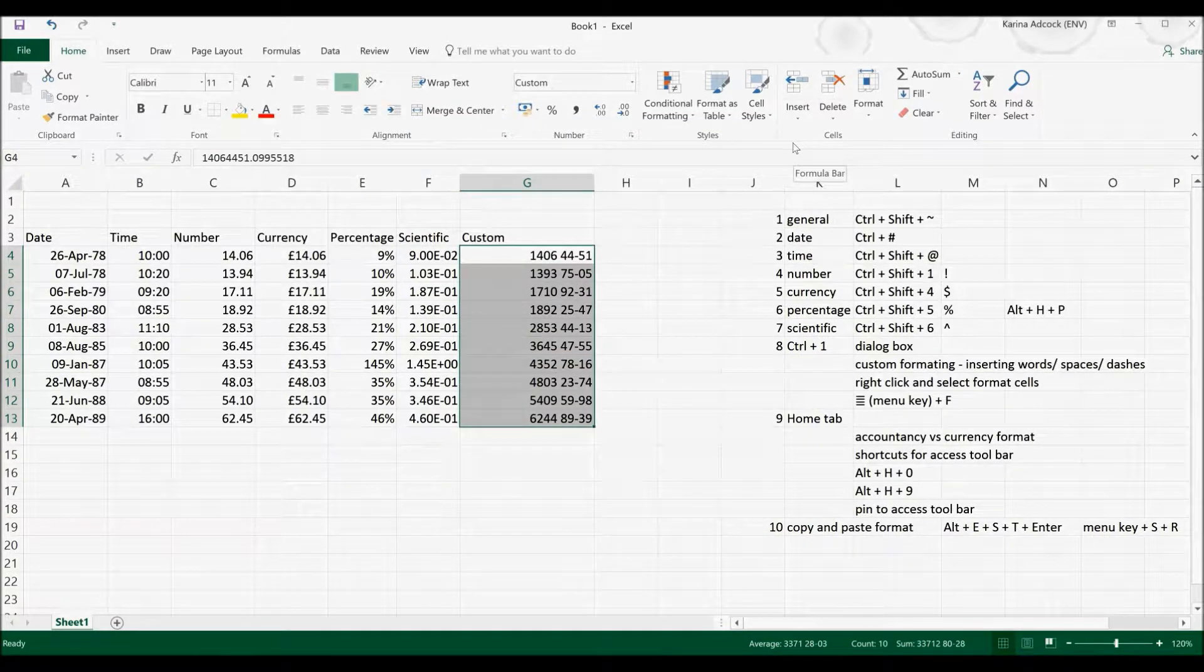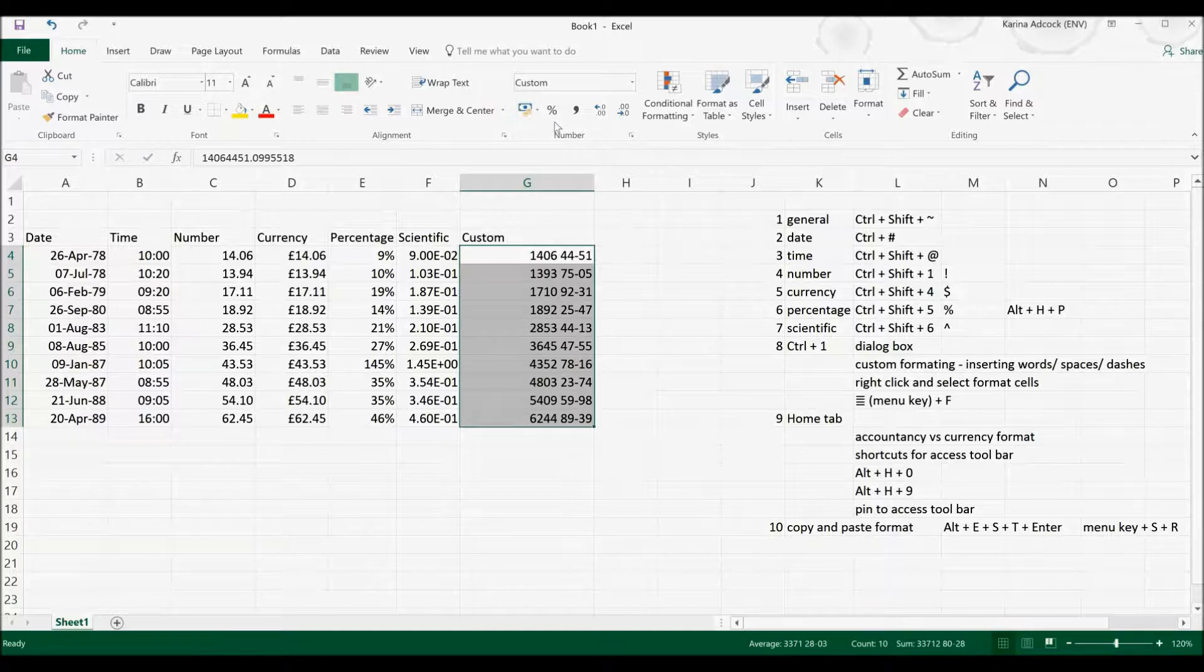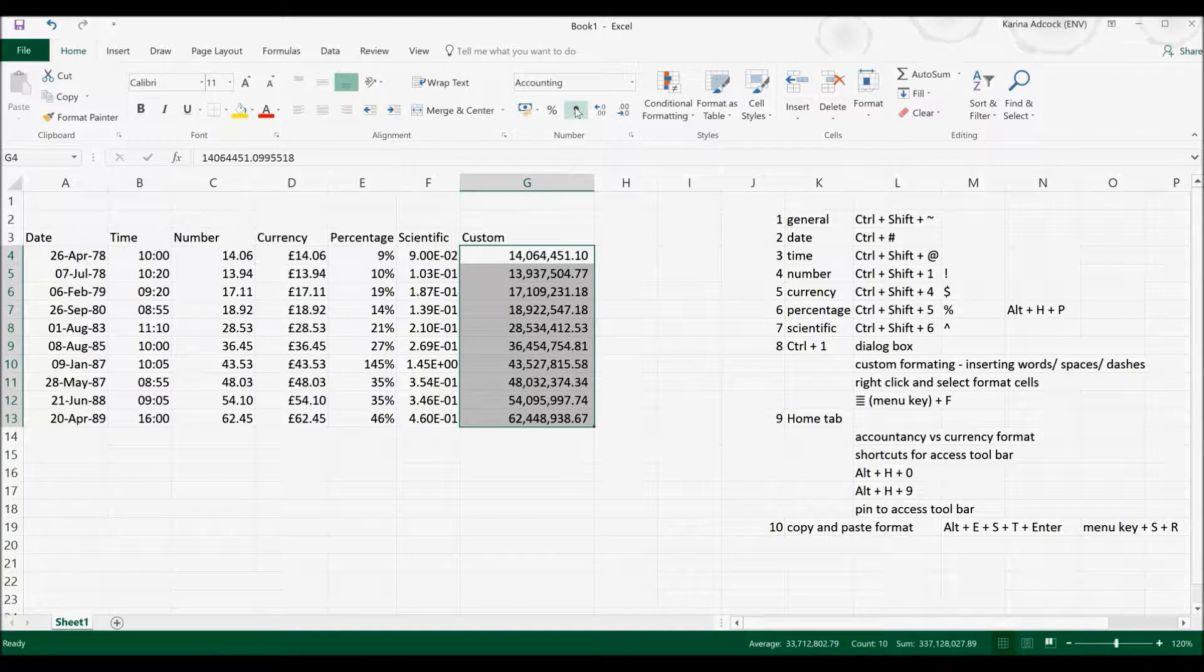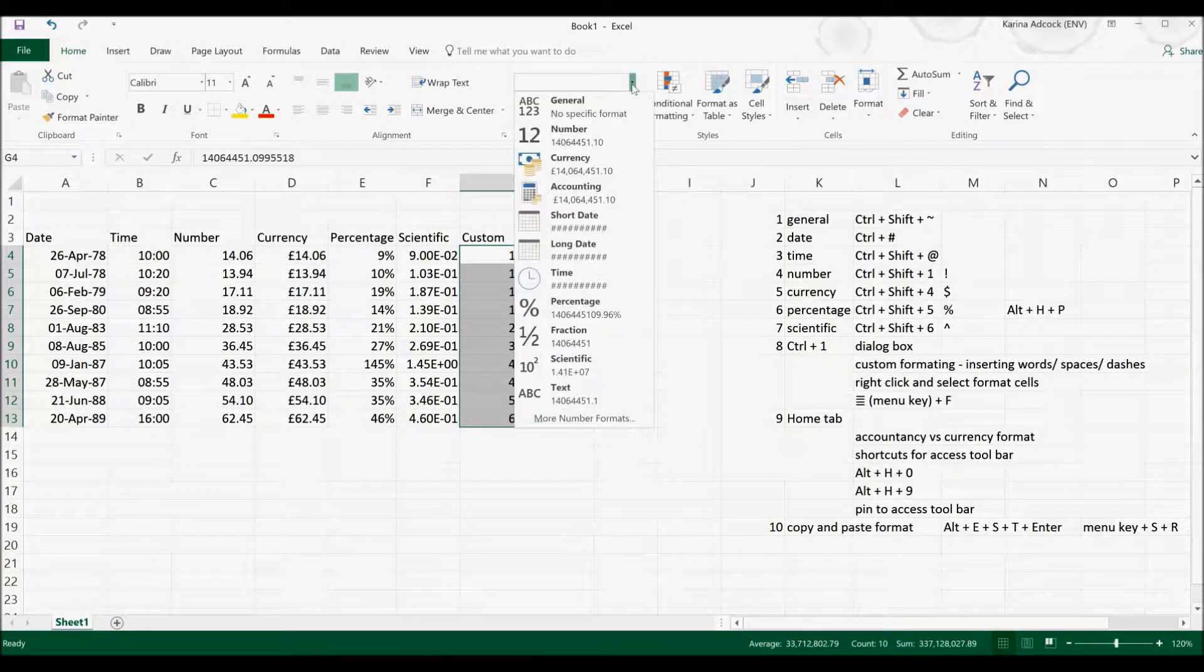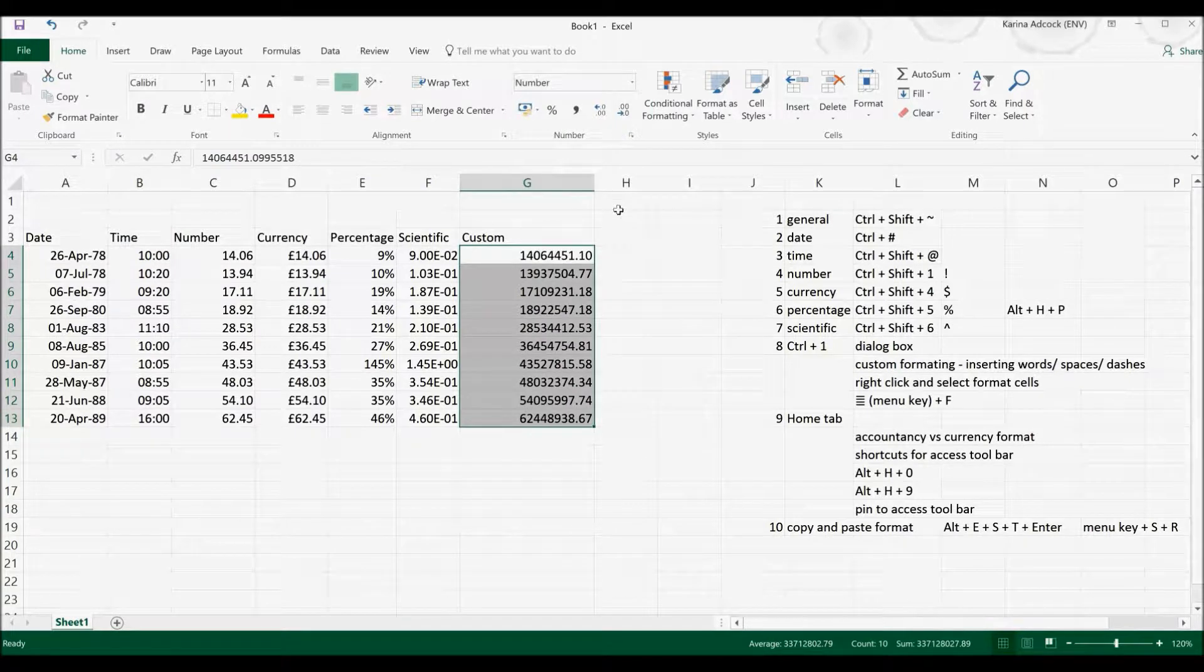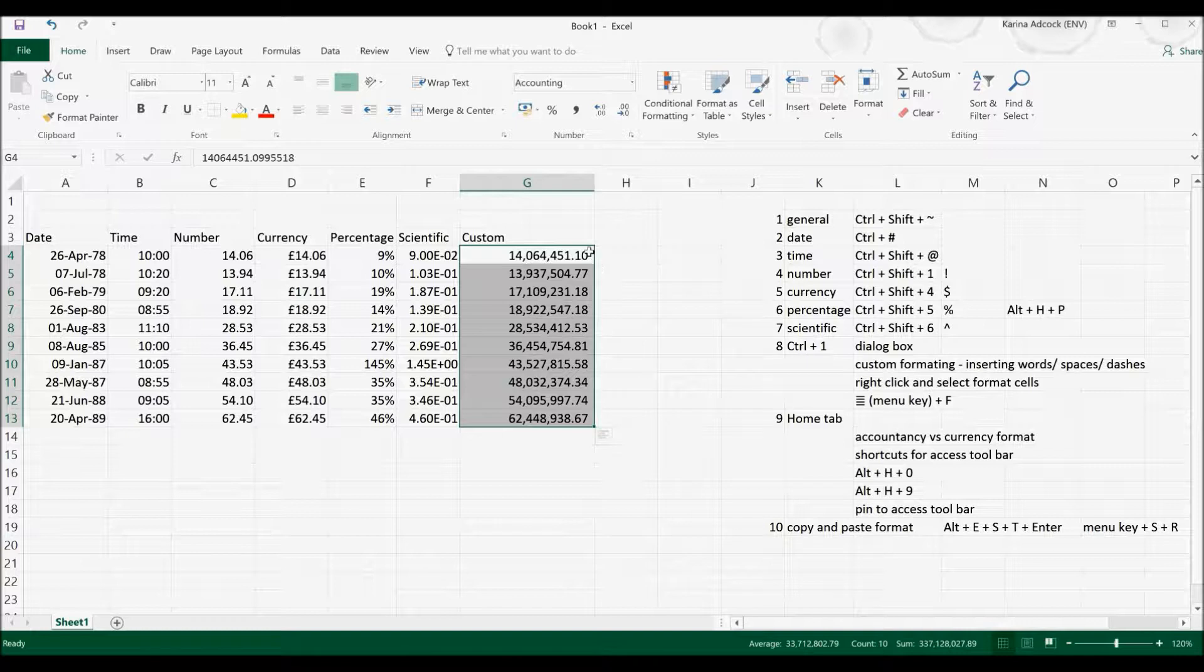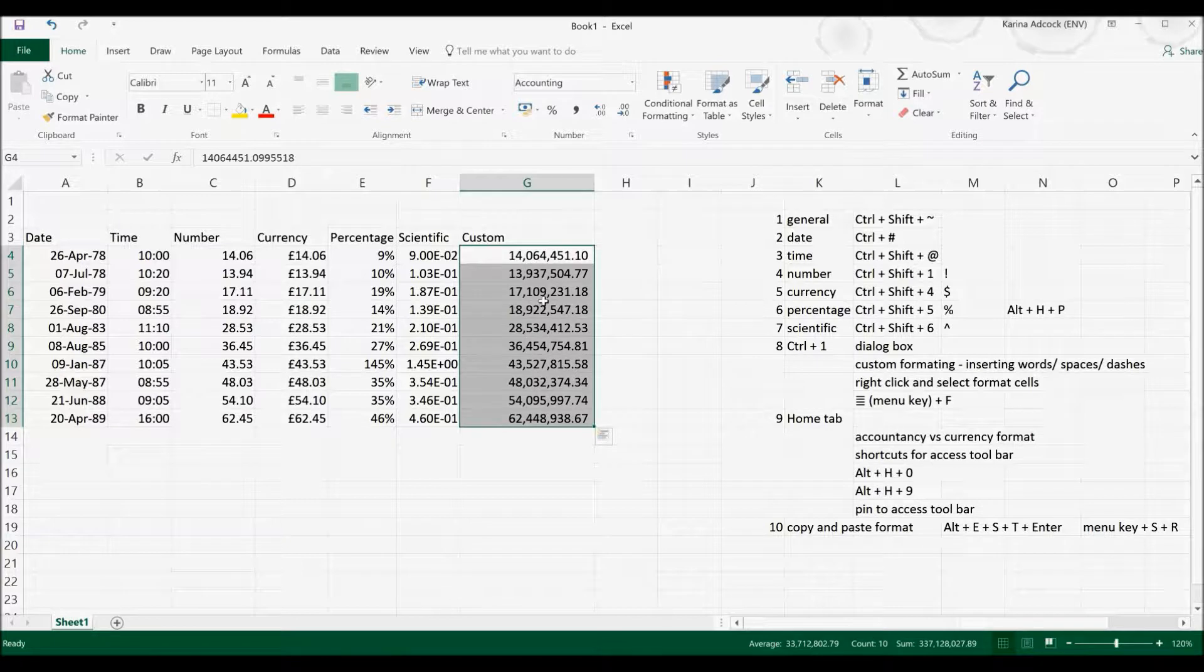Also in the Home tab, there are a number of buttons for commonly used formats. So for example, if I select this one, it will open up the Accounting Format. There are some small differences between the Number Format and the Accounting Format. In the Accounting Format, there will be a space after the number, and then also between each three numbers, there will be a comma.